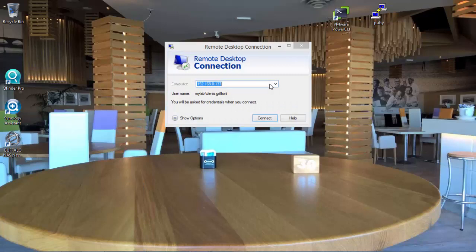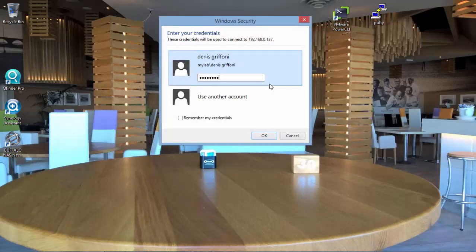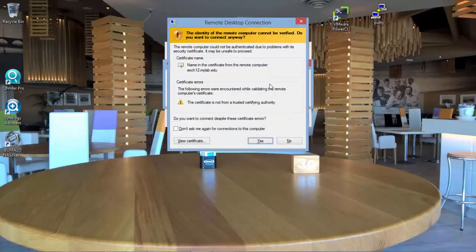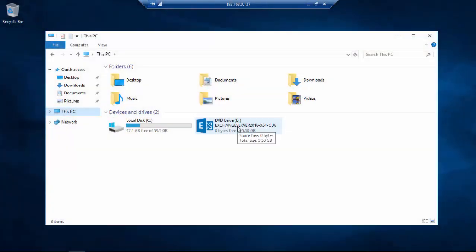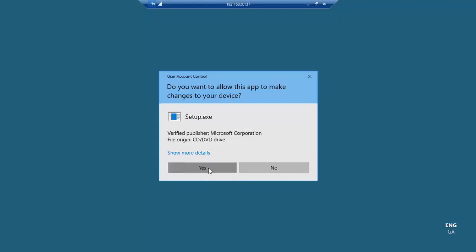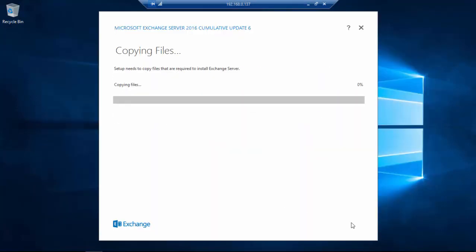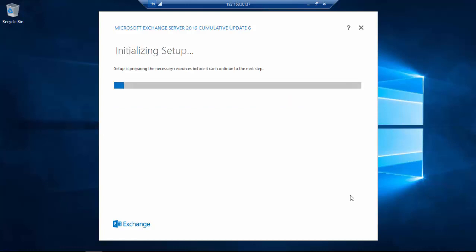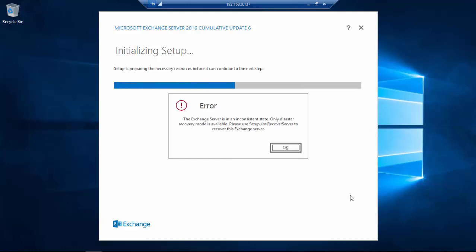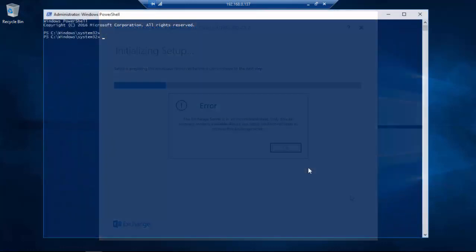I'm going to connect to Exchange 12 and I'm trying to troubleshoot this possible scenario. On Exchange 12, during the initial setup, we have that the Exchange server is in an inconsistent state and only Disaster Recovery mode is available.